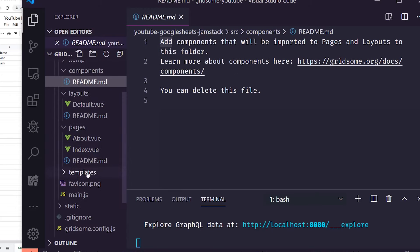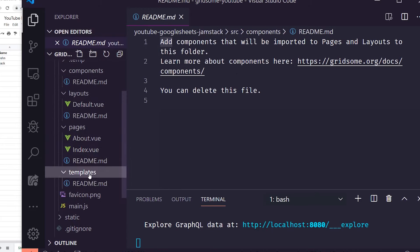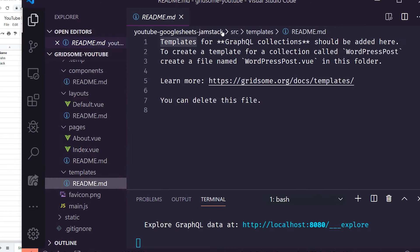There's also a templates folder — this is for GraphQL collections and dynamic routes. For example, to create a template for a WordPress collection, you'd name it WordPress.vue. This is how you handle dynamic routes inside your app, where routes are dynamically generated from your GraphQL data collections.